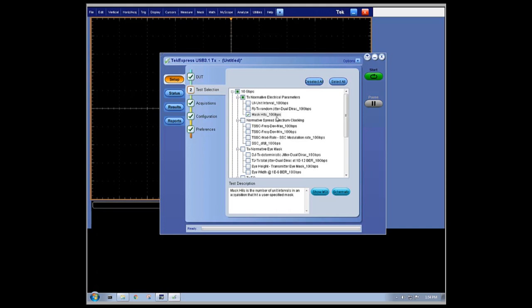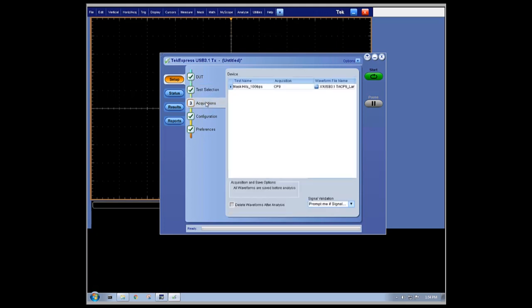For the purposes of this video, we've selected only one measurement to shorten the test time and focus on when specific tests are failing. We've loaded our sample waveform that we'll use for analysis into the software and are now ready to run the measurement and get the results.